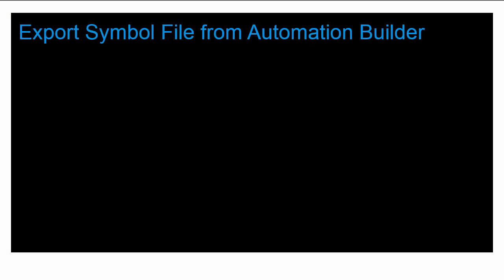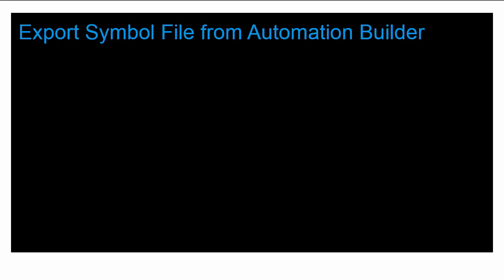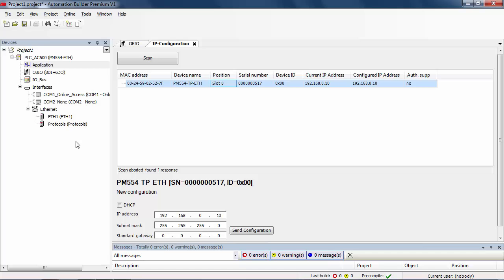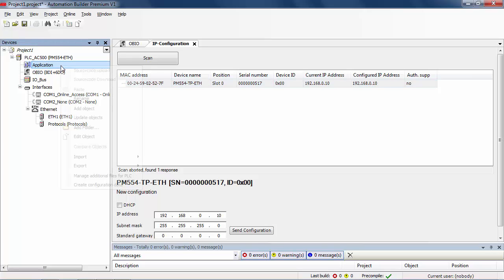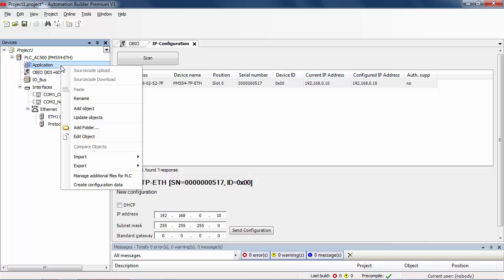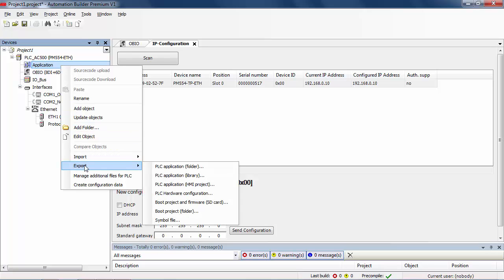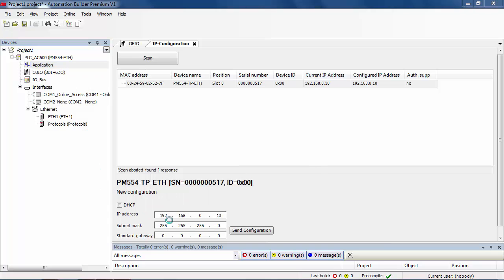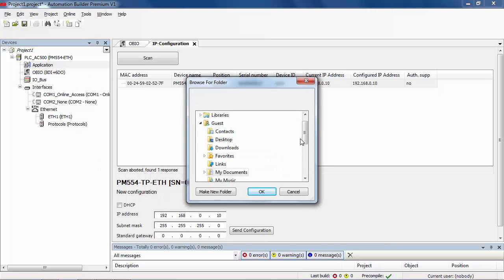After completing the configuration, return to Automation Builder environment in order to export the symbol file and allow to import it in Panel Builder 600 Basic. Right-click on application object, select export and then symbol file, and finally save it in a designated folder on your disk.